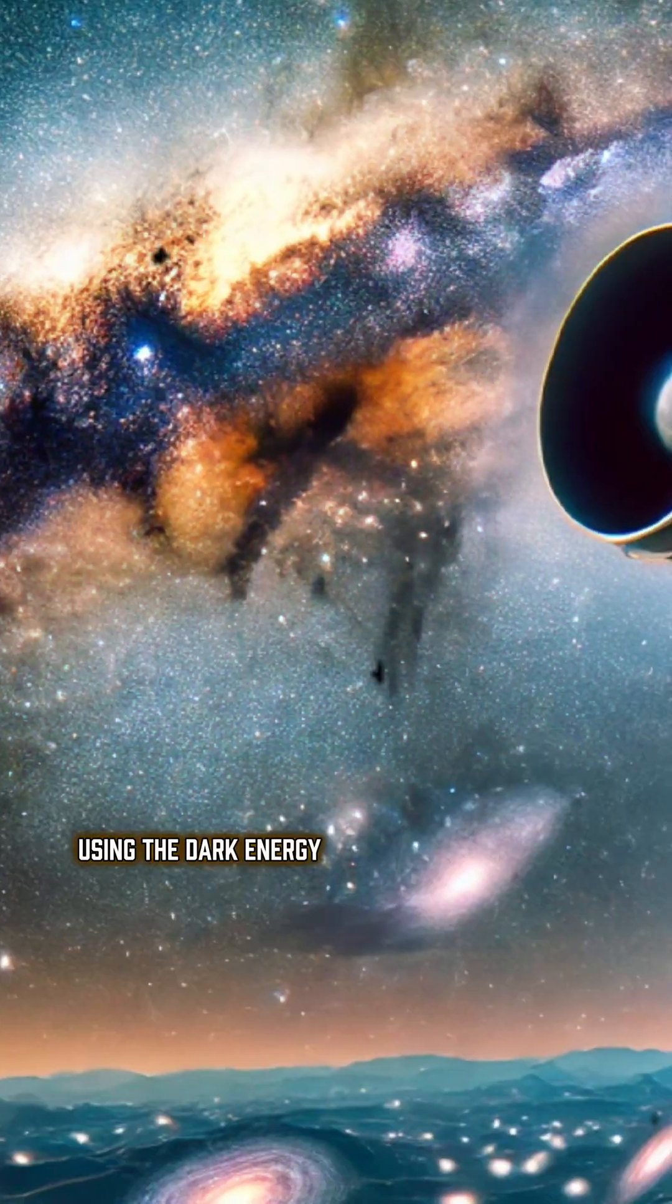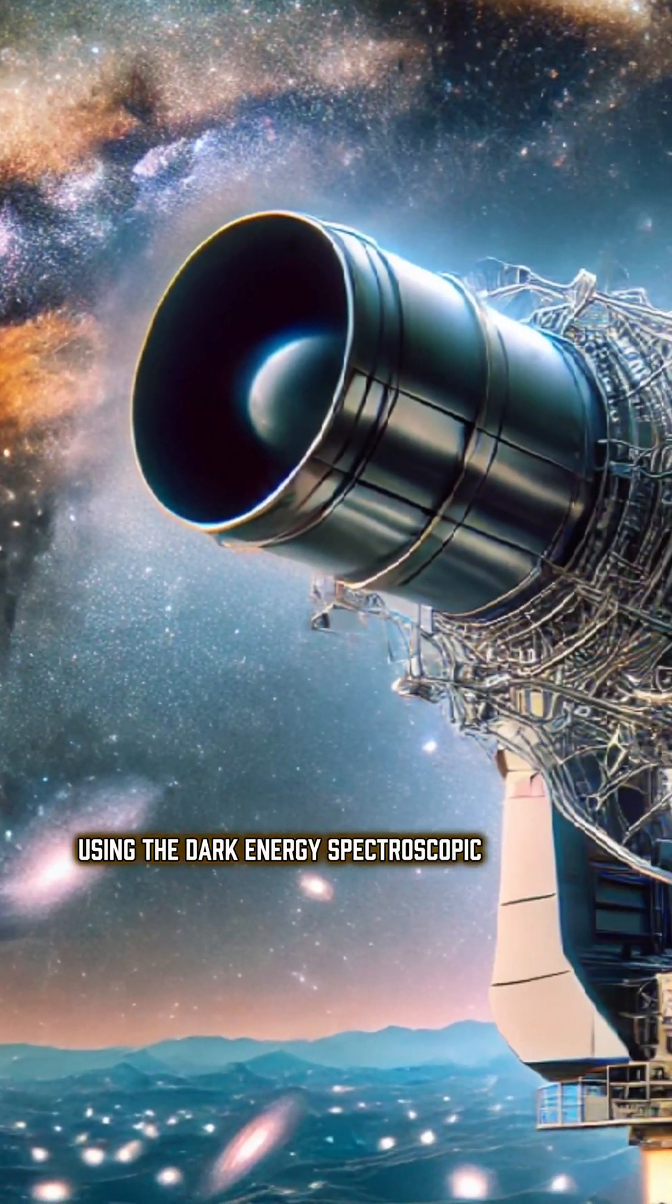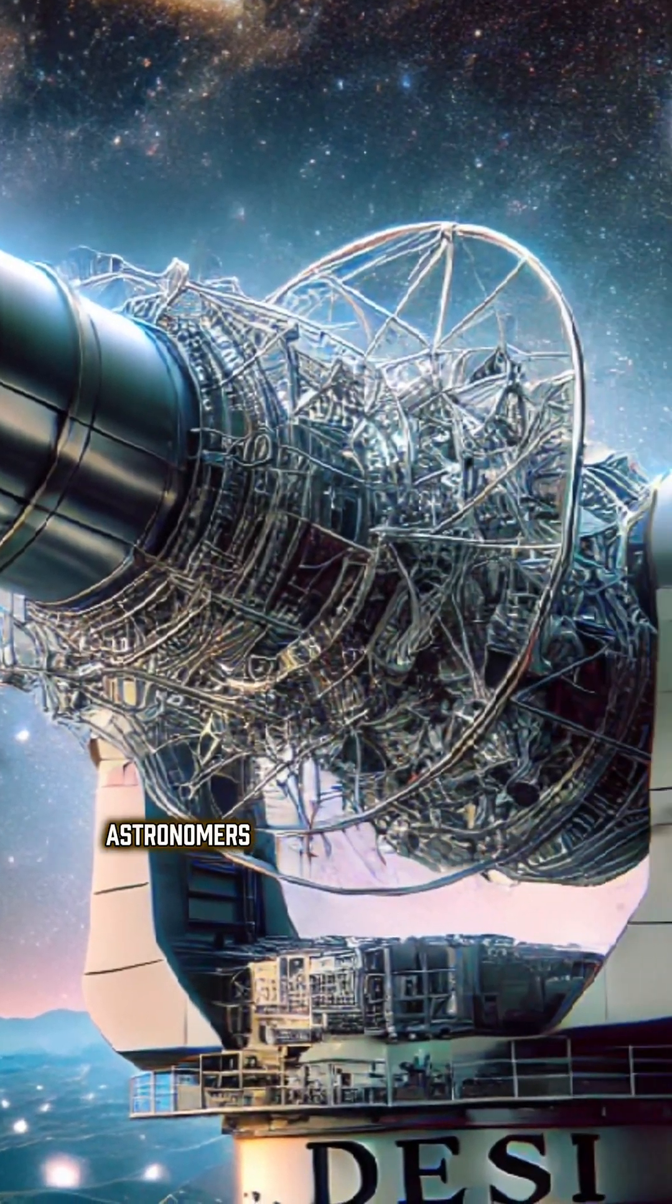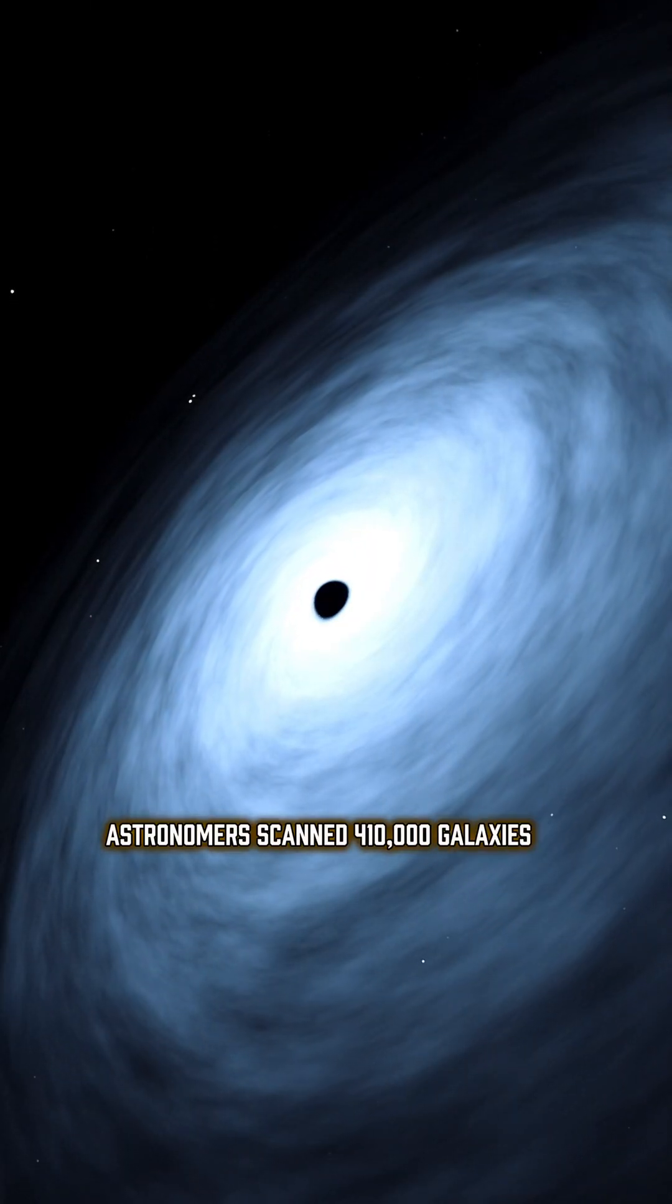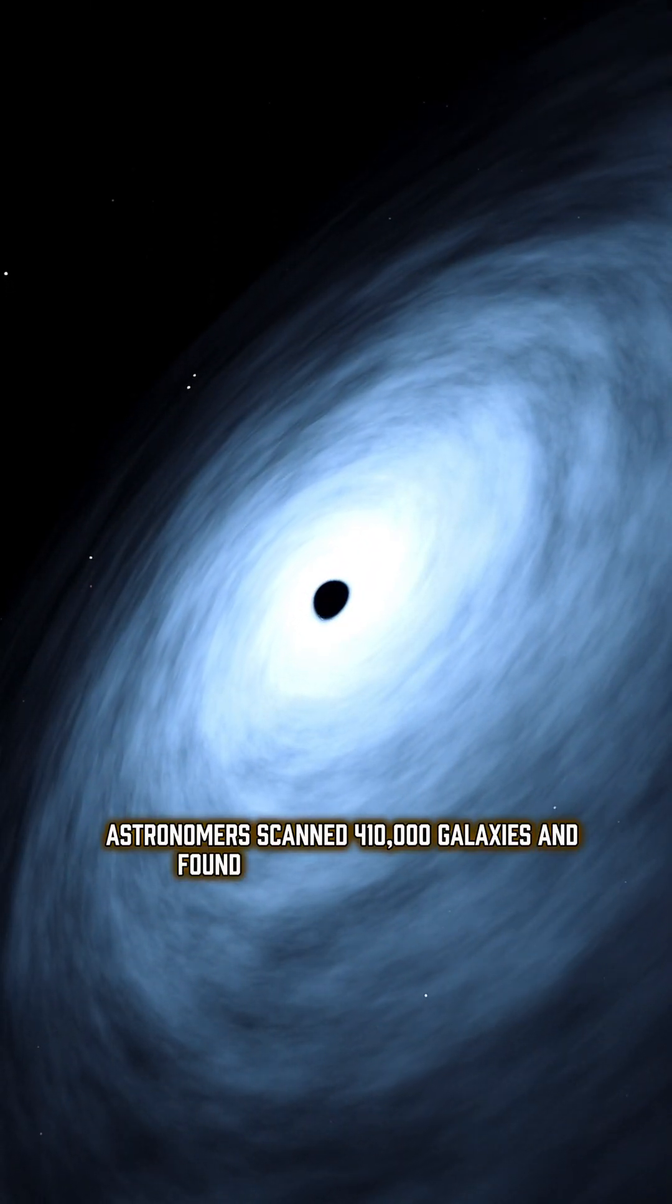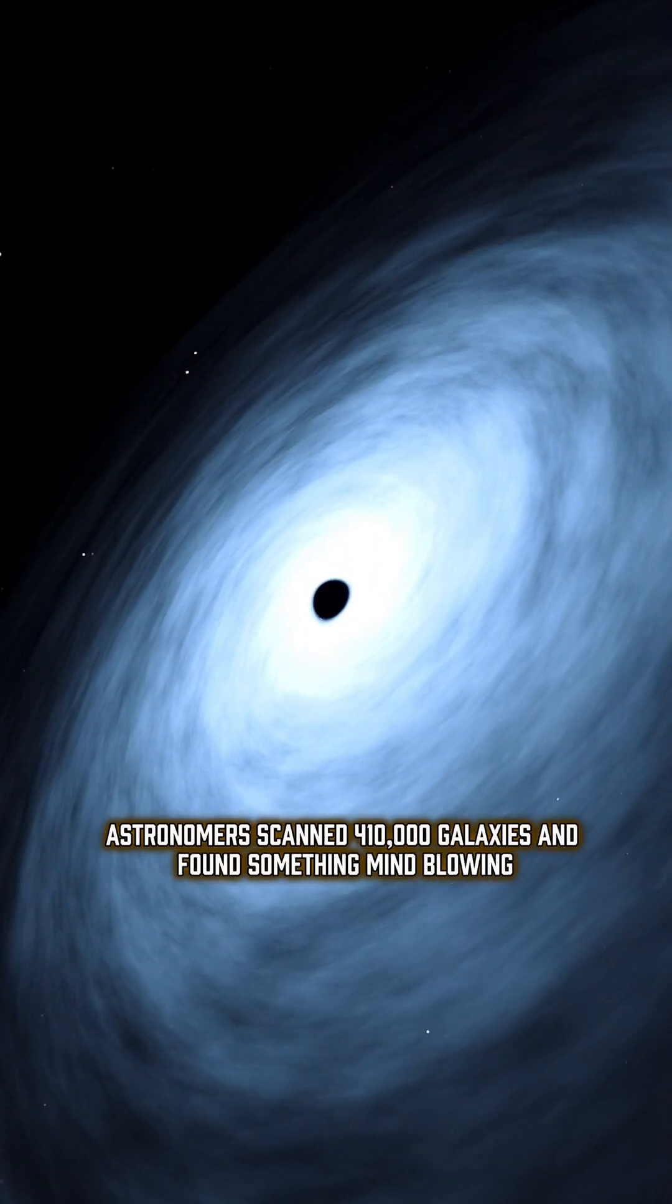Using the Dark Energy Spectroscopic Instrument, astronomers scanned 410,000 galaxies and found something mind-blowing.